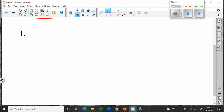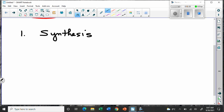The first type of reaction is called a synthesis reaction. The word synthesis means to make something — to synthesize. So in a synthesis reaction, what usually happens is you have two things joining together to become something.